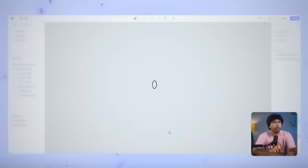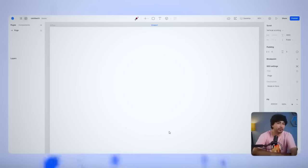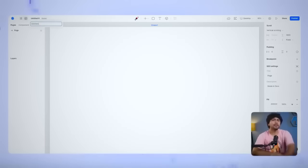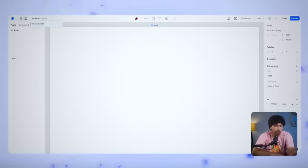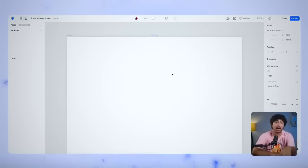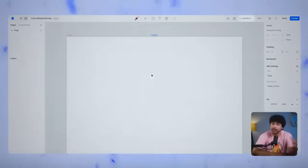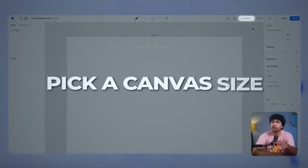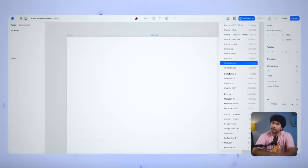You'll see a pop-up window asking you to name your project. Let's call it something simple like Travel Website Mockup, so we can keep track of it easily. After naming it, pick a canvas size from the drop-down options. There's mobile, tablet, and desktop.